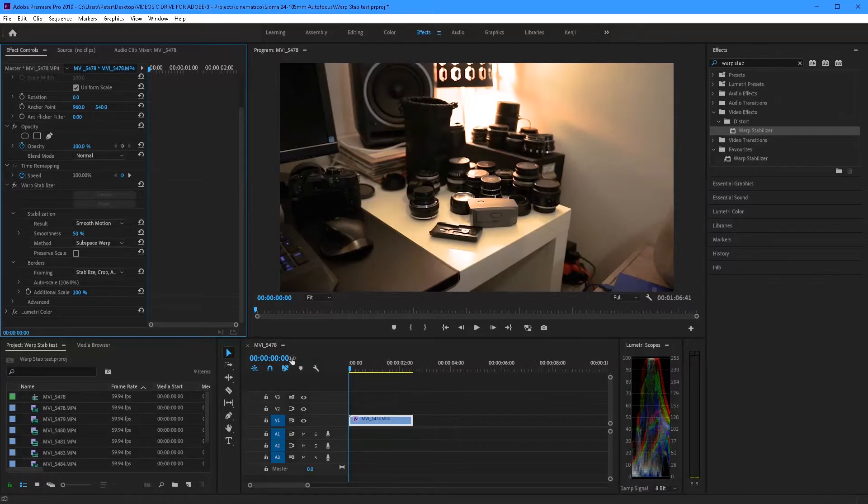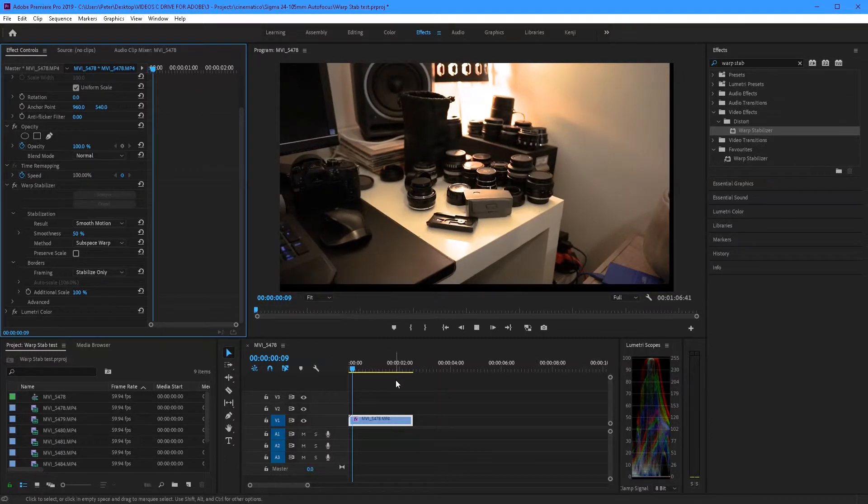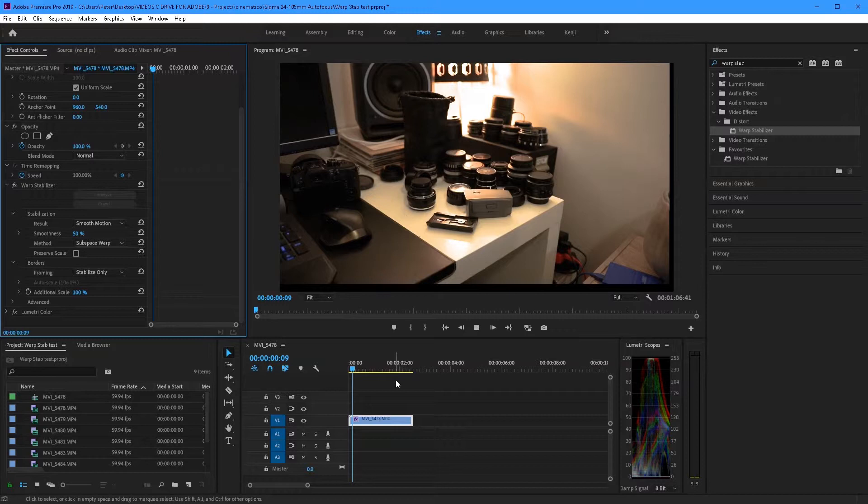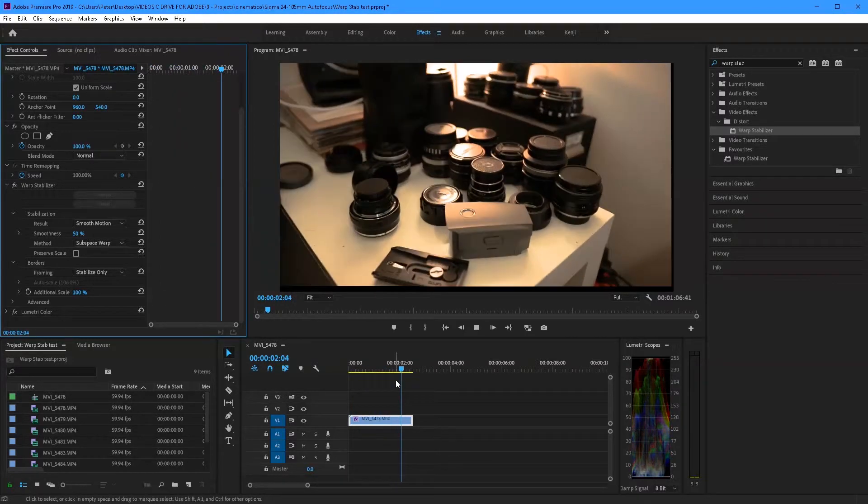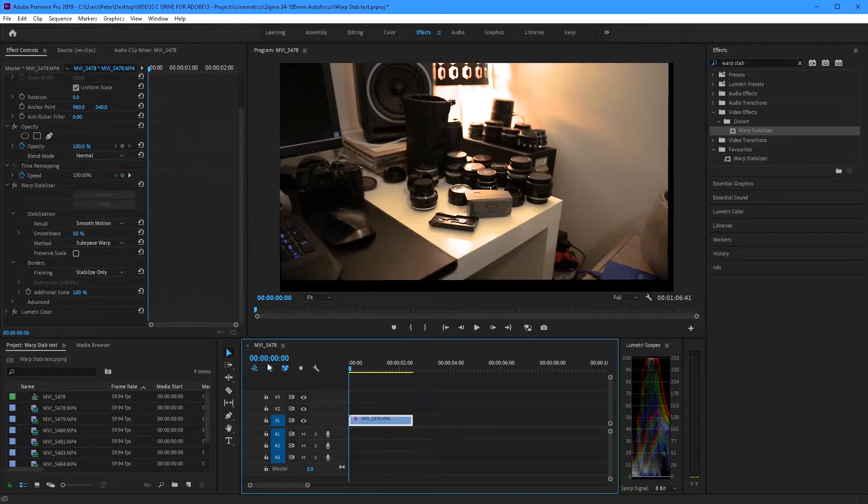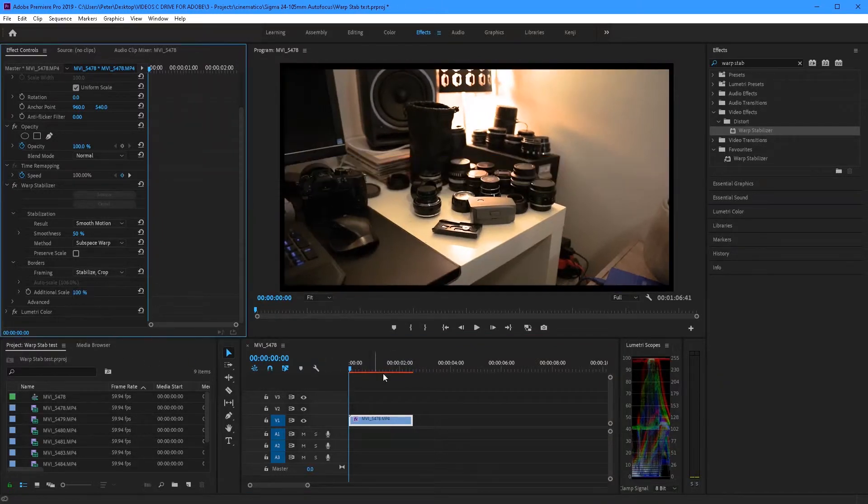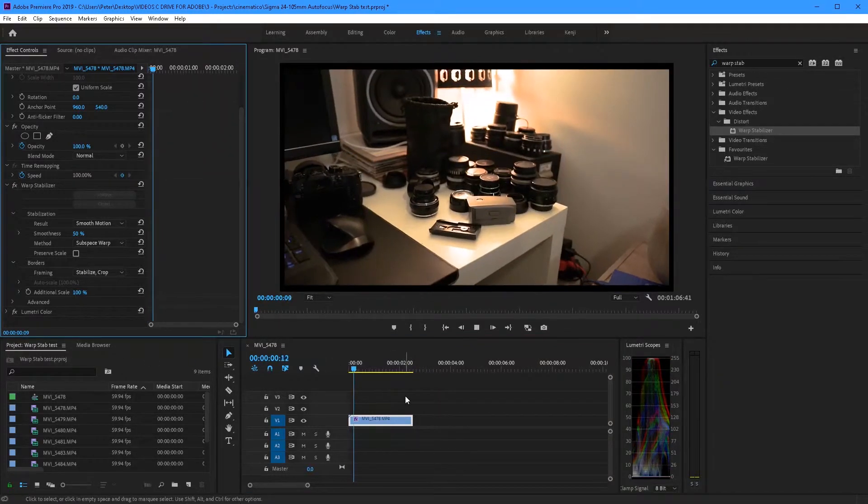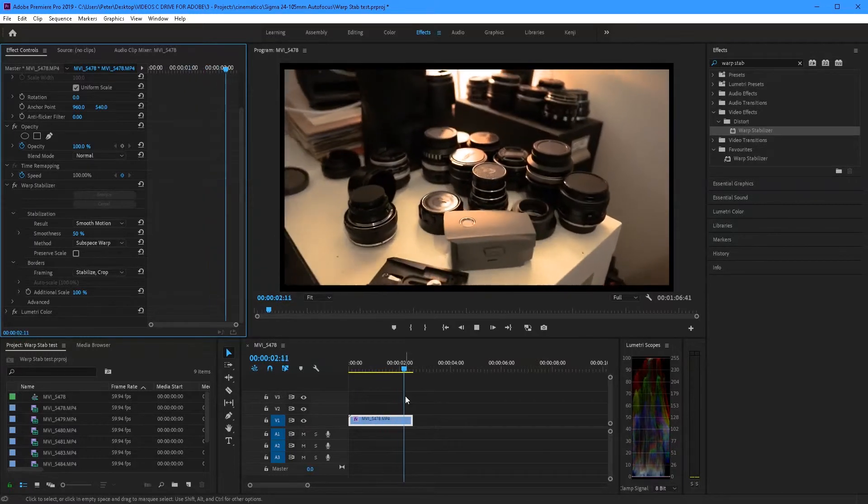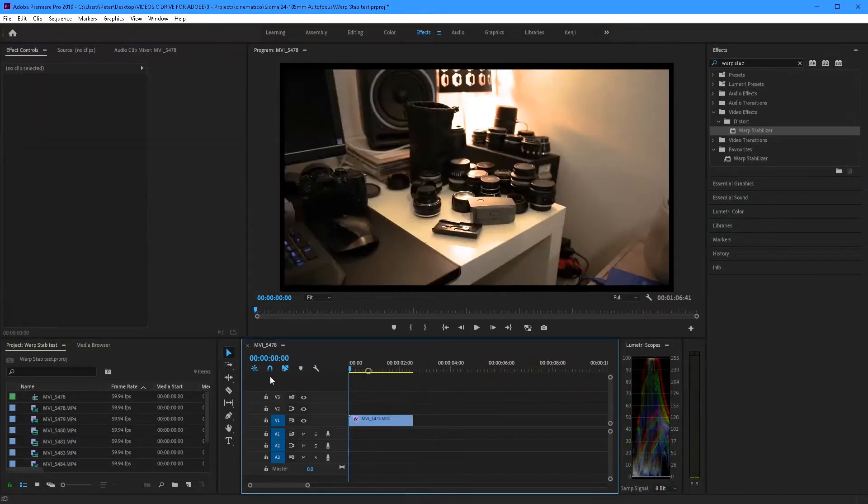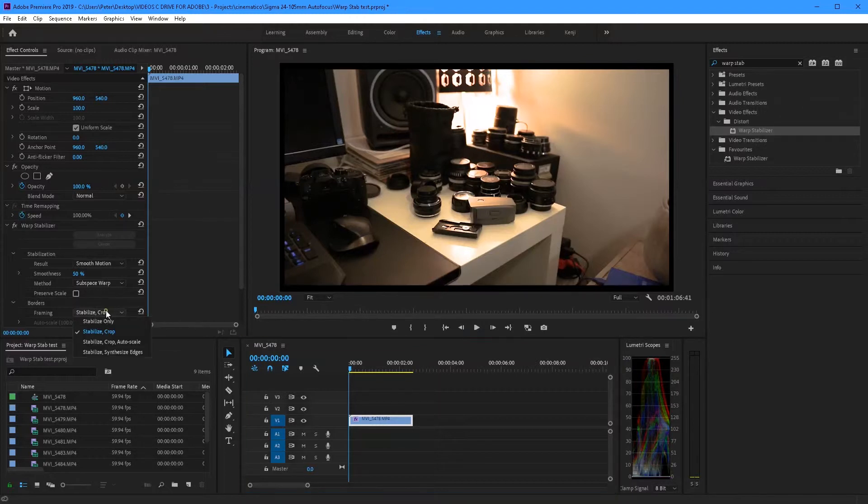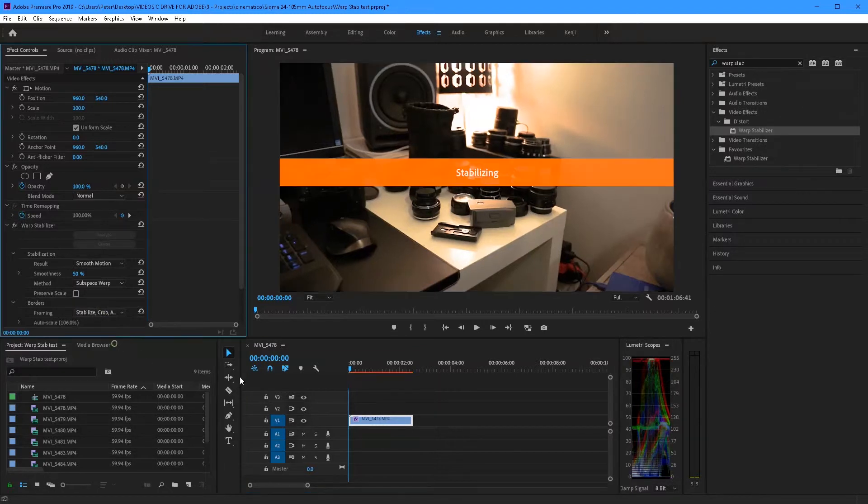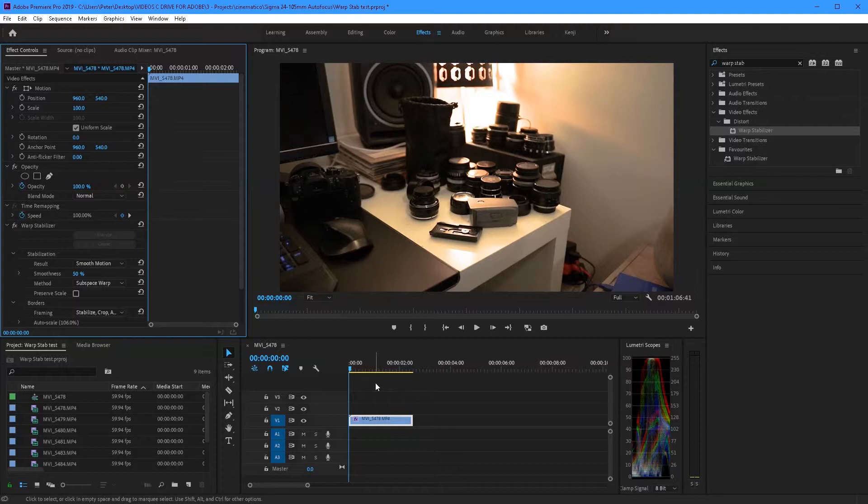Now onto framing. Now let's flip through the framing options. Now when you select stabilize only this actually is a good representation of what Premiere is doing. Now let's put on to stabilize crop. Here we see it crops it for us to the right size but doesn't scale it up. And then once we put it back to stabilize crop and autoscale it'll scale it up so it fills the whole frame.